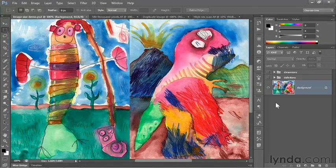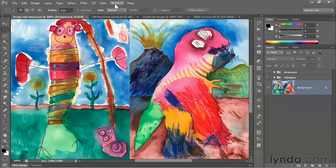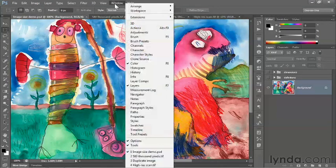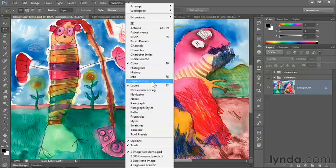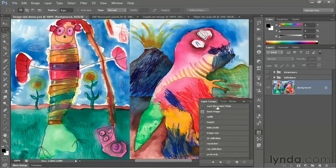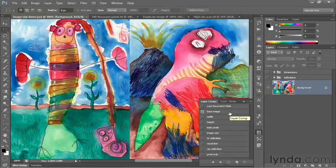I've set up this file to serve as a kind of slideshow. If you wonder how that's happening behind the scenes, you can go to the window menu and choose the layer comps command. You'll see a list of comps that I've created in advance. We'll be discussing layer comps in more detail in a later course.